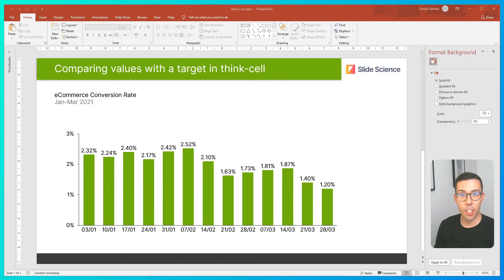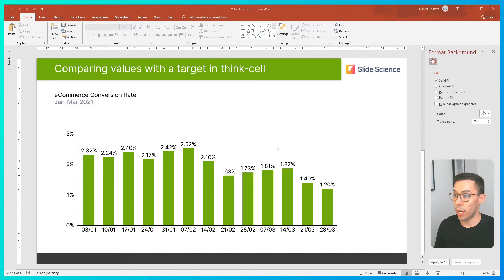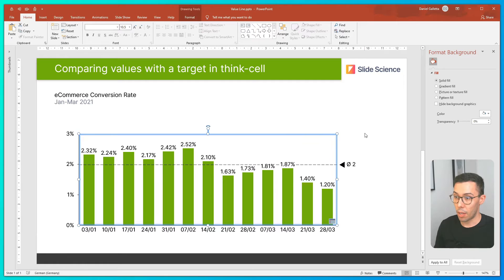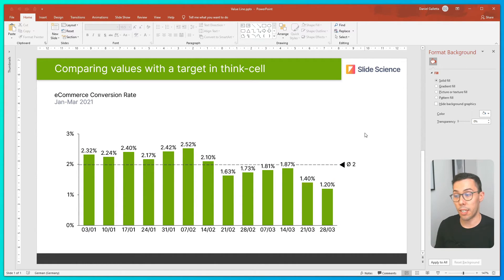On my chart, I have some e-commerce conversion rate data that I want to compare with a business target of 2.3%. To do this, I right-click on the chart and select 'Add Value Line'. This sets a value line to the arithmetic mean of all the data in the chart.